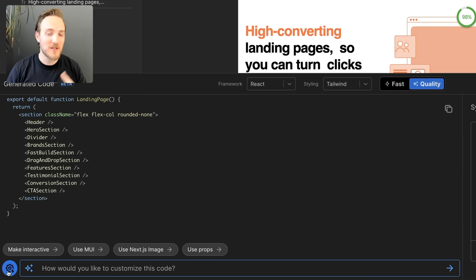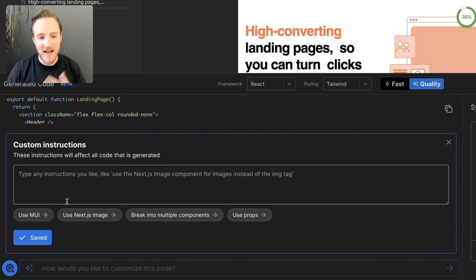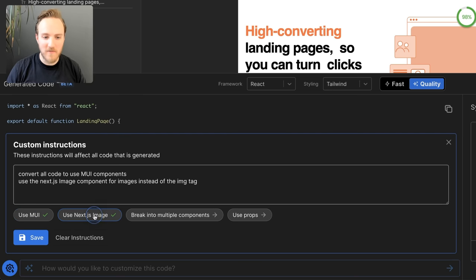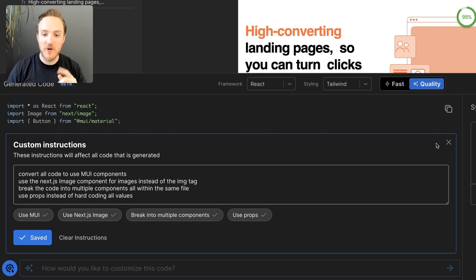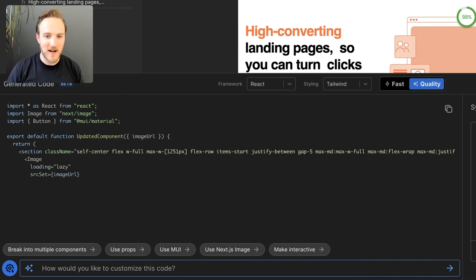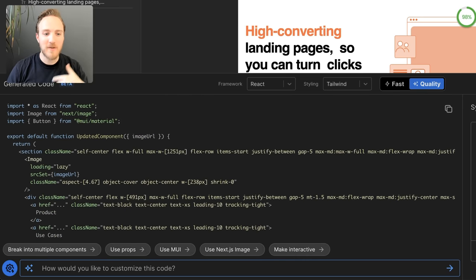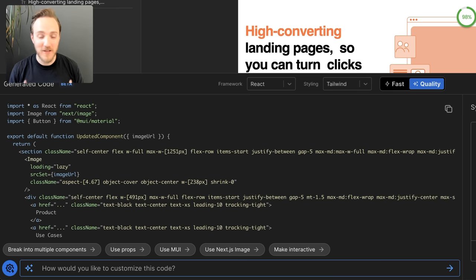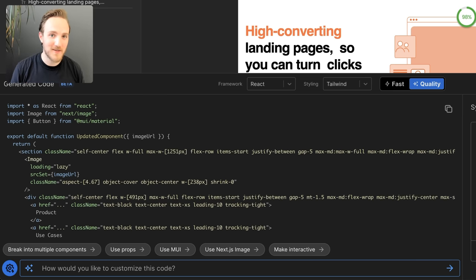If you find yourself using the same prompts on repeat, we can add custom instructions. So now I can list out all of my preferences. So now, no matter what I export and click on, the AI will always generate code matching my preference of style. And don't forget, you can write anything you want here.